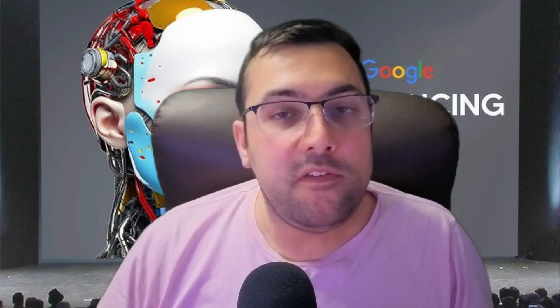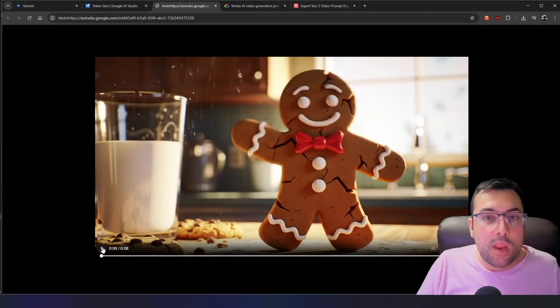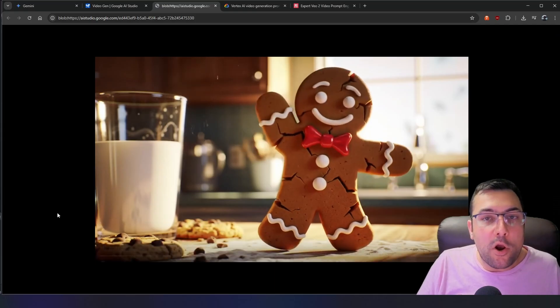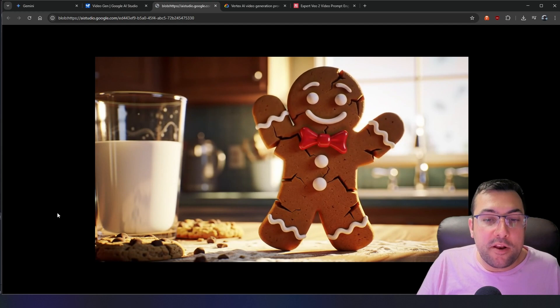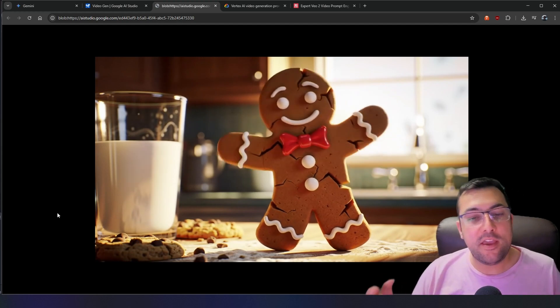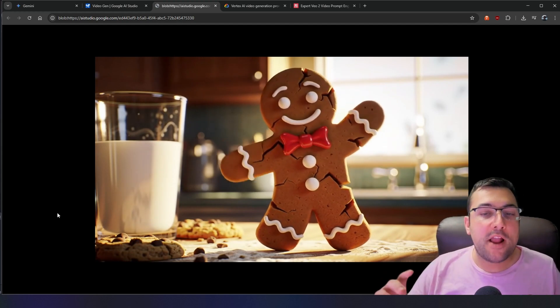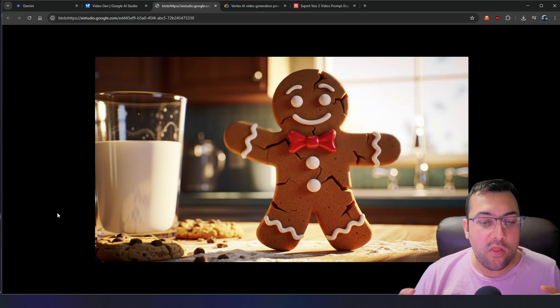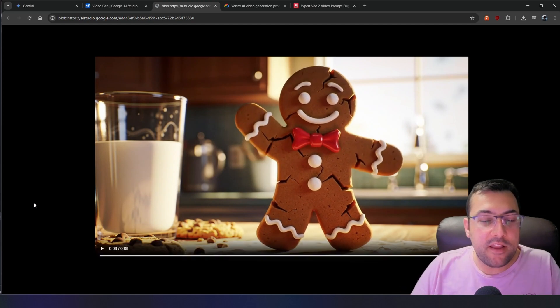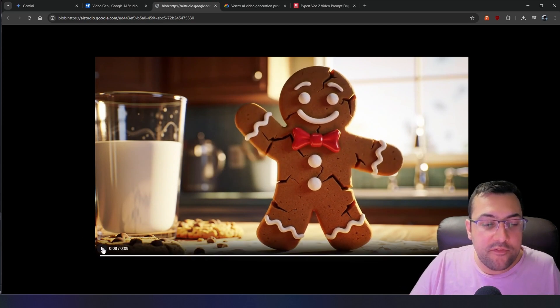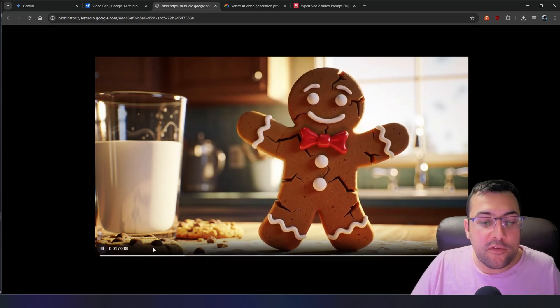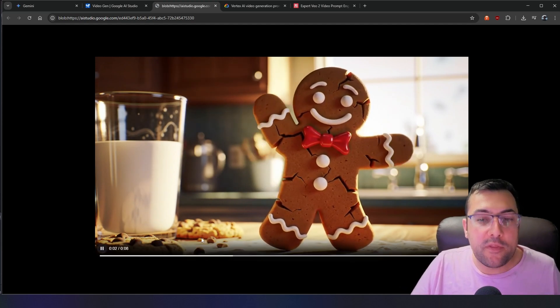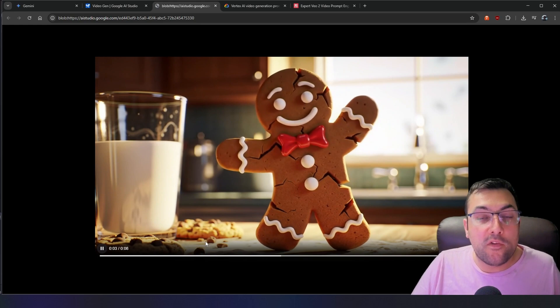There is the full prompt we just created using Google's own prompt guide. Let's see how it came out. Here is our gingerbread man — we can see him waving, his arms are cracked, we have all the details, we have the cookie crumble, and the lighting effect. If you look where the cookie is, you can see a little light coming through. It looks pretty good.